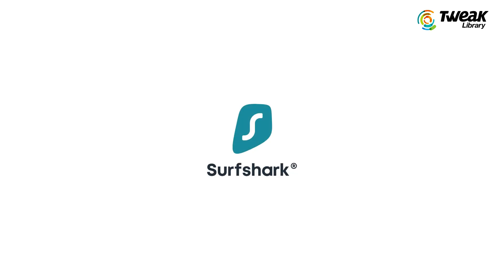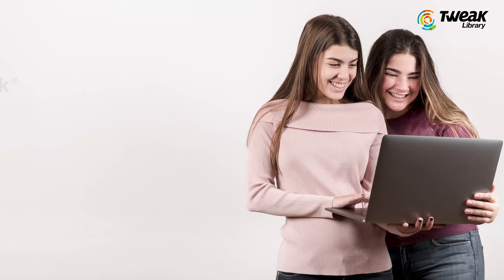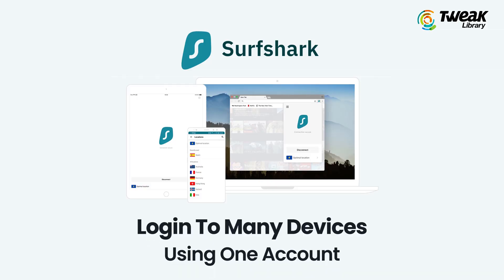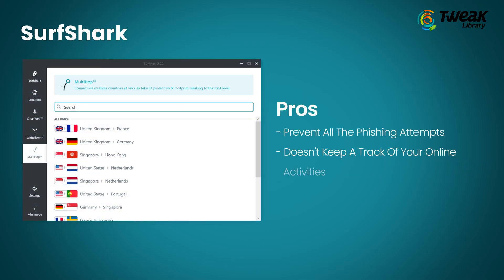On number one we have Surfshark. Keeping your location secret, Surfshark is touching the top position that secures your digital life very efficiently. You can also log into many devices using one account, which gives it an edge over the others. It prevents all the phishing attempts along with trackers, malware and ads to keep you secure. Surfshark doesn't keep a track or store your online activities.